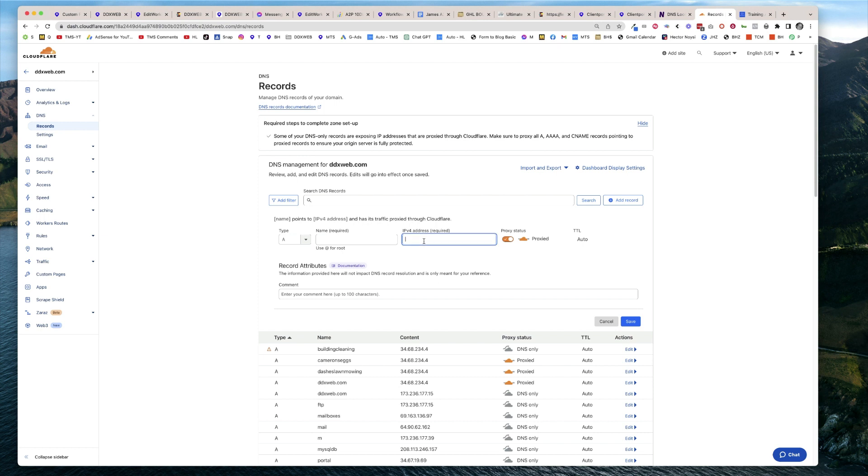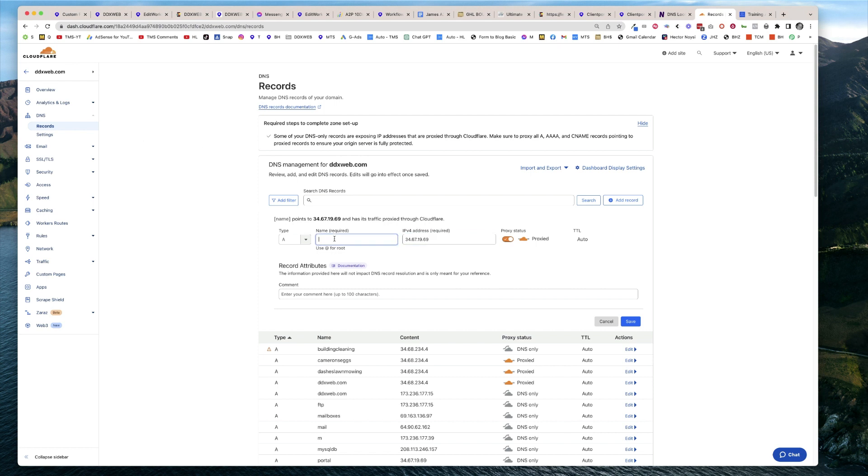Then the target is going to be that IP address, and then the name—this is where I get to name it. See, I'm already on ddxweb.com, here's the root. So this would be where I would type in portal. Now I am making the subdomain for my portal: portal.ddxweb.com. I would go ahead and click Save and then wait for a little bit.